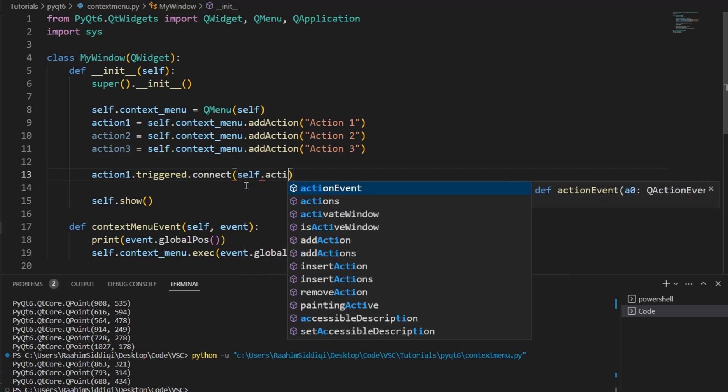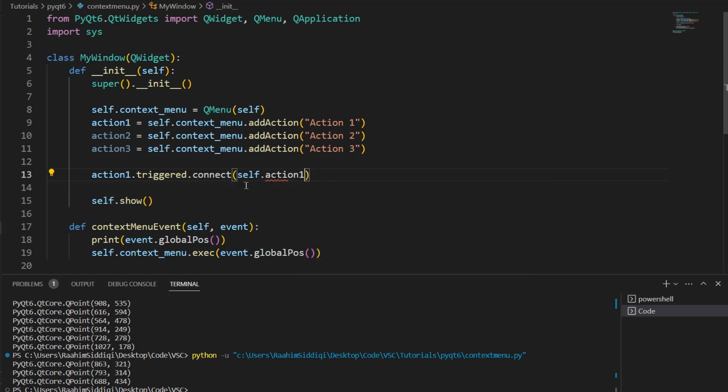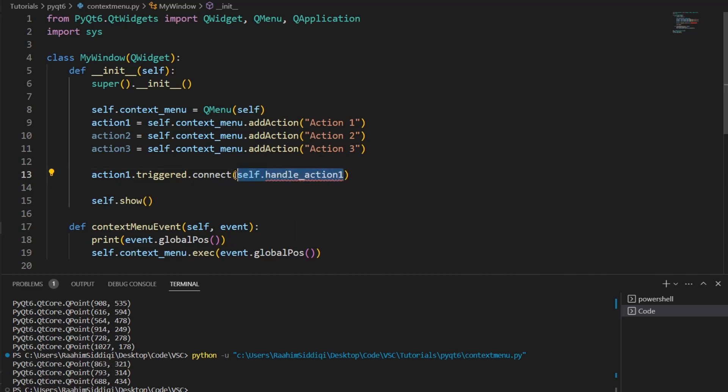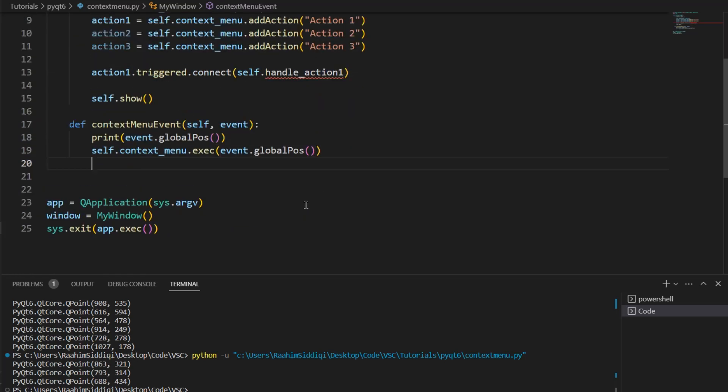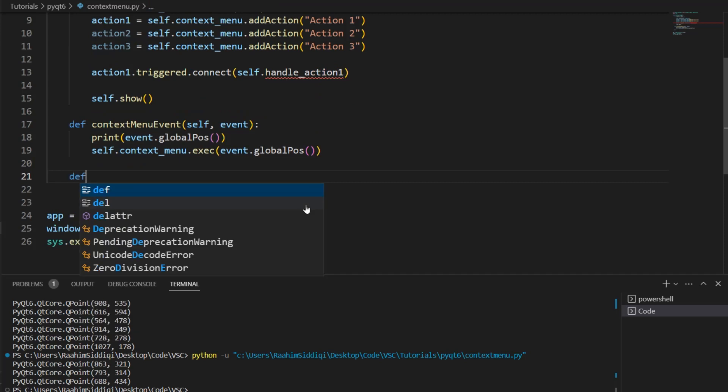So, then we'll do self.action1, where is it? Underscore handle, or let's move that around, handleAction1. You may wonder where this function is. Well, I haven't defined it yet, so let me go ahead and do so.